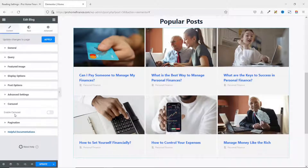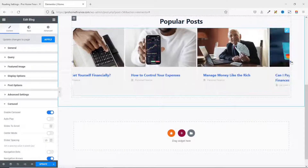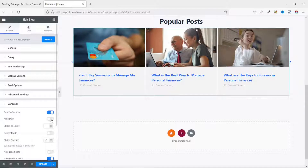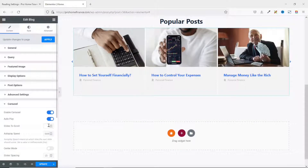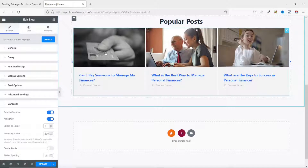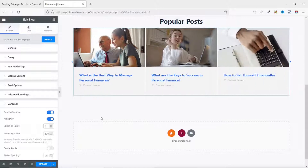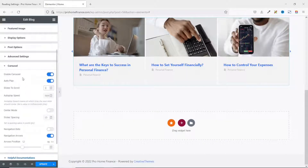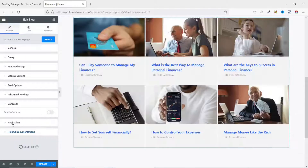Next is Carousel. If I enable this, my blog posts change into a slider. You can make it auto-play by enabling Auto Play; the speed depends on the milliseconds set — currently 5000 milliseconds, which equals five seconds. You can also set the number of slides to scroll; currently three. If I choose one, it will slide one post at a time. I won't use this feature, so I toggle it off.